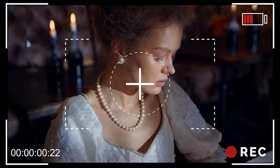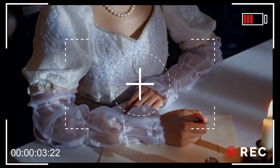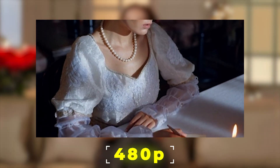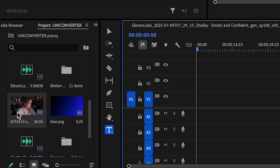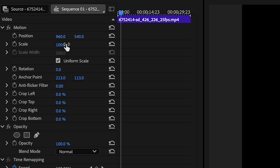Alright guys, as you can see on my screen, I recorded this video for my friend, but unfortunately it's only in 480p. Now, usually, if you want to make a 4K video in Premiere Pro and your original footage is just 480p, most of us just drag the video into a 4K sequence and then increase the scale or size to fit the frame.